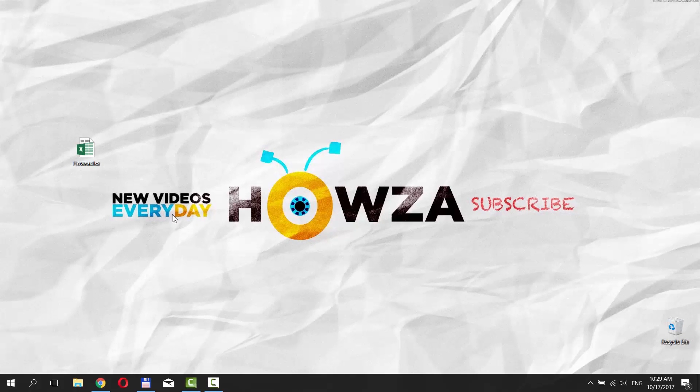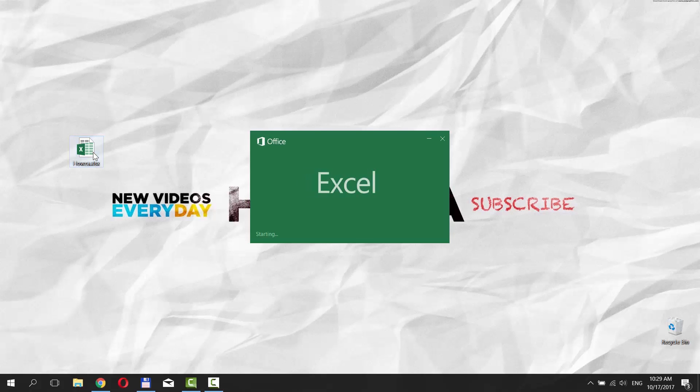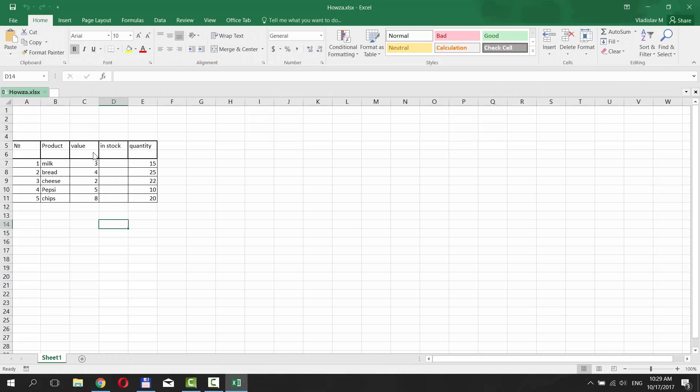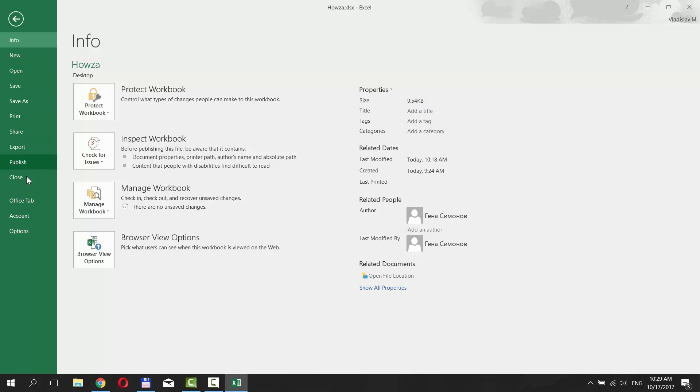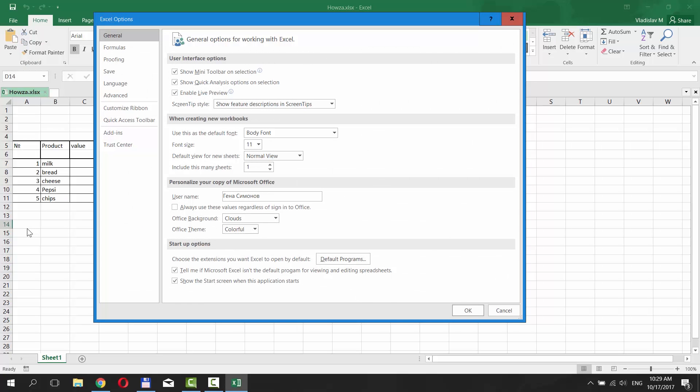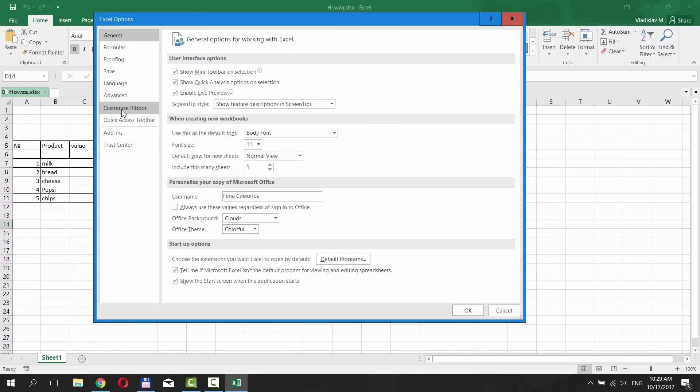First, you need to open Excel or the Excel file you want to work with. There is a menu bar at the top of your app. Click on File. Choose Options. Click on Customize ribbon in the new window.